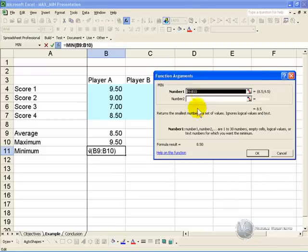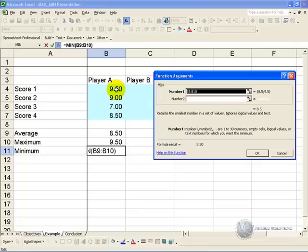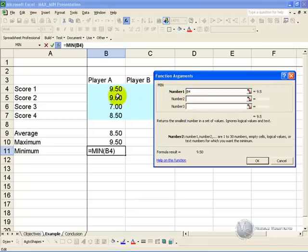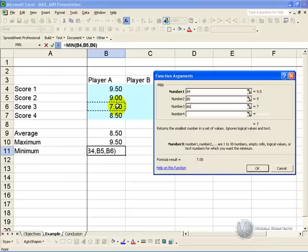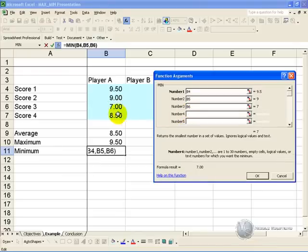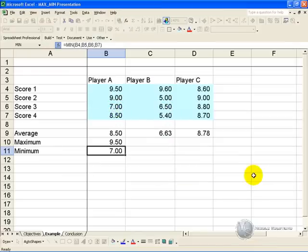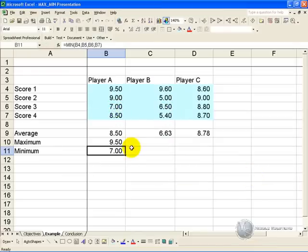In this case we'll individually click the cells, so number one will be that cell, number two that cell, number three that cell, number four that cell. When we click OK, we will be shown the minimum value out of that list.